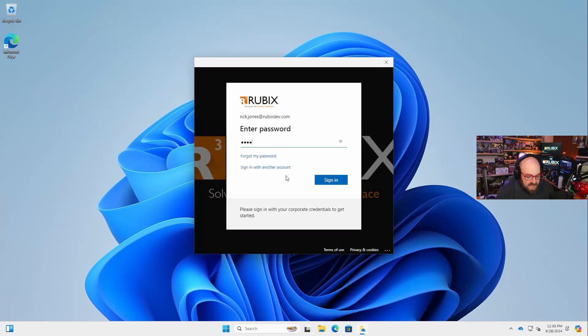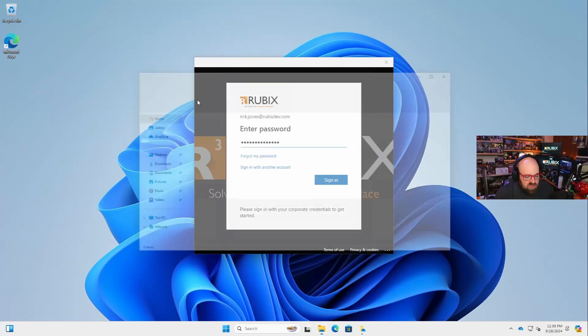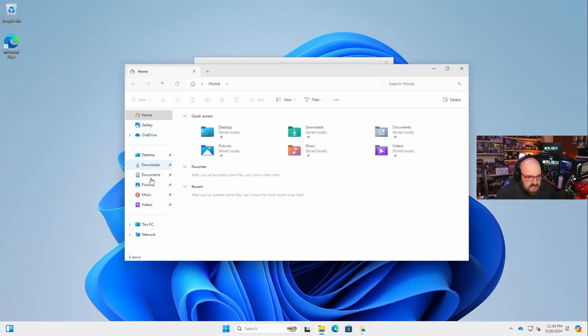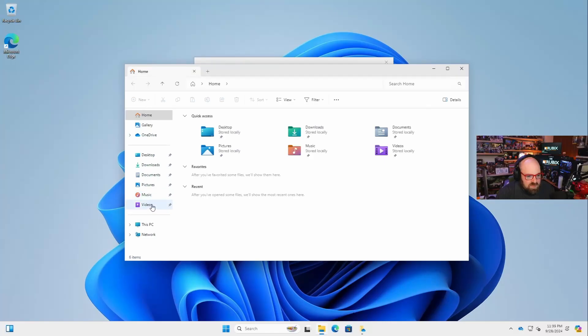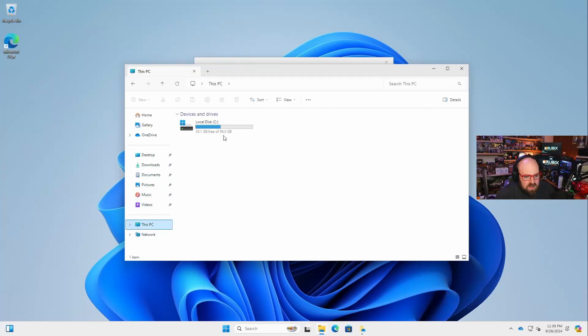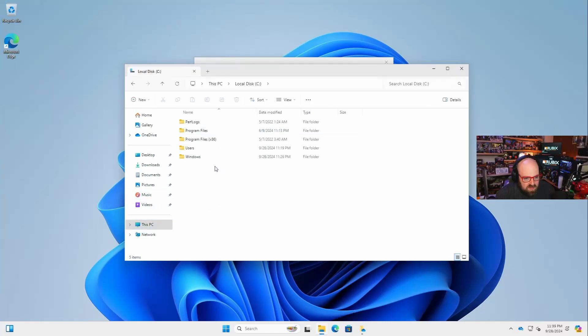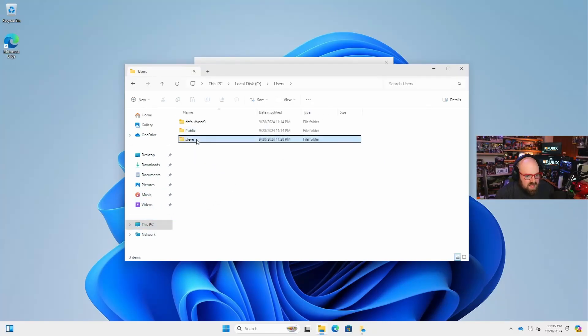Now what happens is because I started that process, I've automatically kicked off the work sign-in. And again, this is a personal device. Just to show you my local user, it's just me. I made an account named Steve, just like I would on a gaming PC or something.